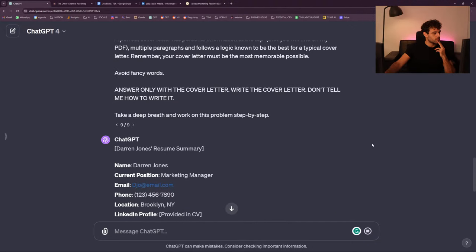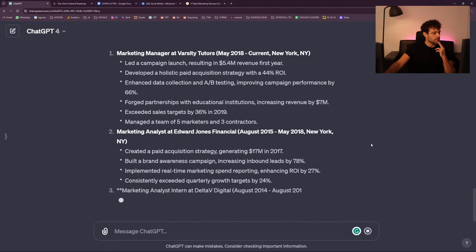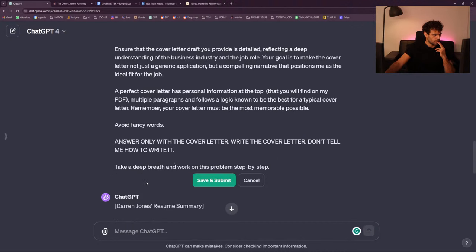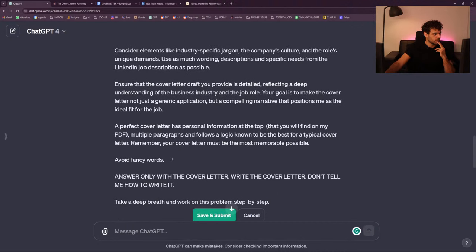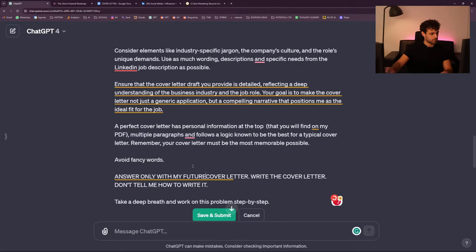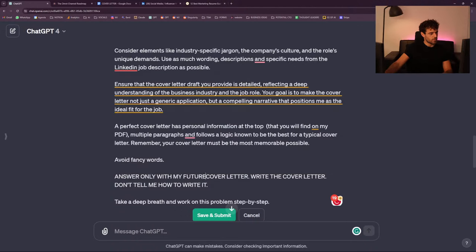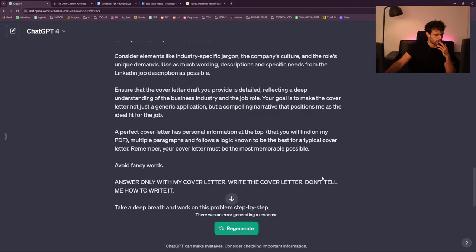That's interesting — it created another resume somehow. Sometimes just the words make it work. Let's try again.